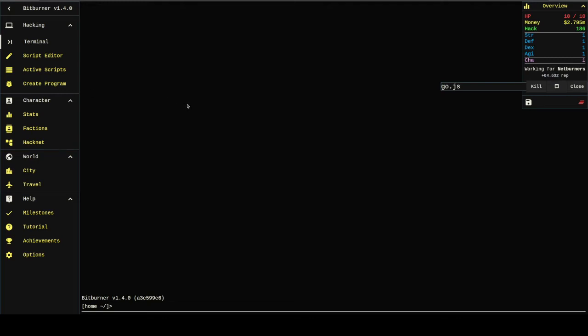Alright, welcome back to Let's Play Bitburners, episode 5. So we've got our Hacknet script, and we've got our main script.